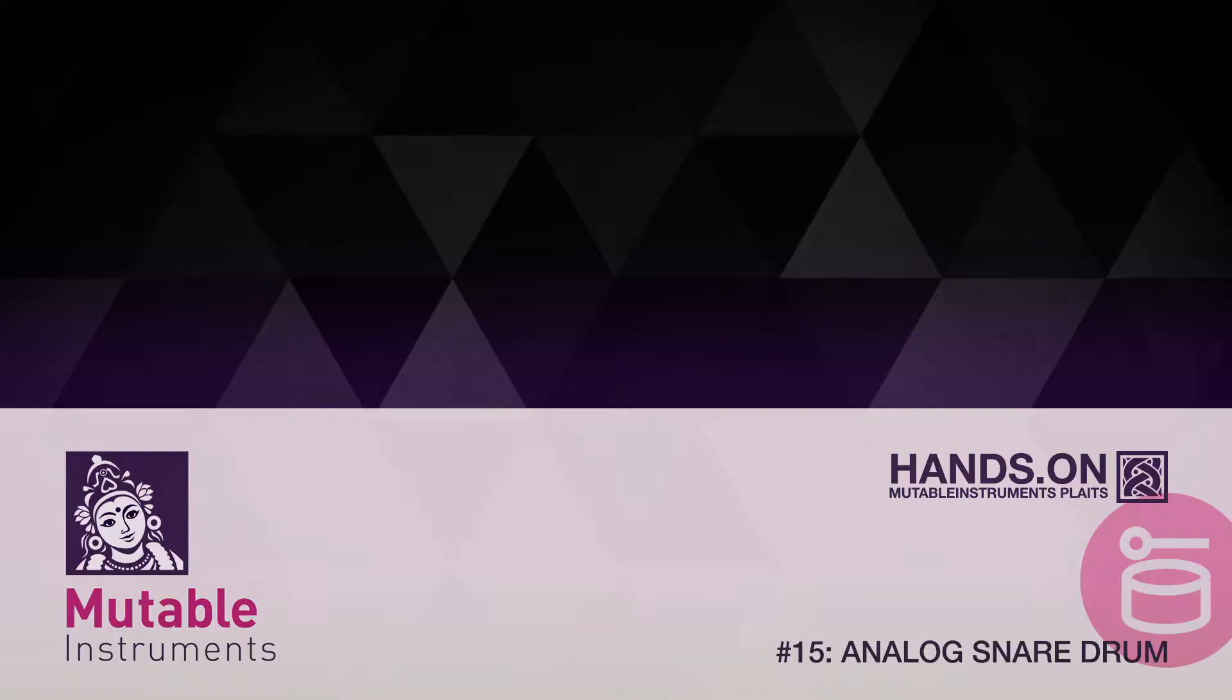Hello fellow Knorpads and Beatpeople, I'm George, the Gentleman Rocker, and in this hands-on Mutable Instruments Plaits, we'll take a look at the analog snare drum.